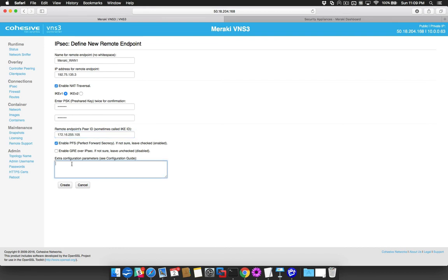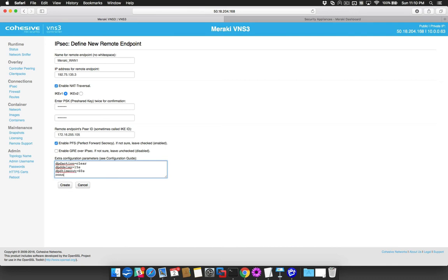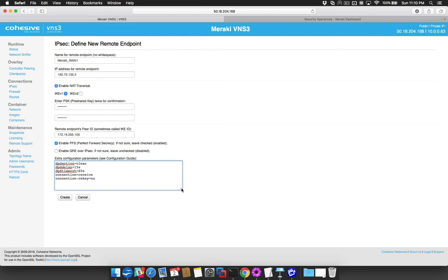In the Extra Configuration Parameters box, enter the following. Click the Create button to save the remote endpoint.